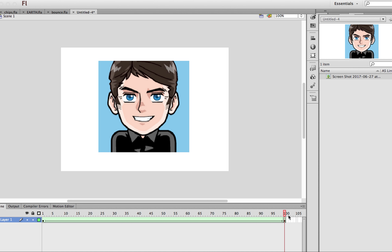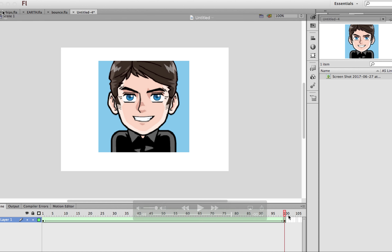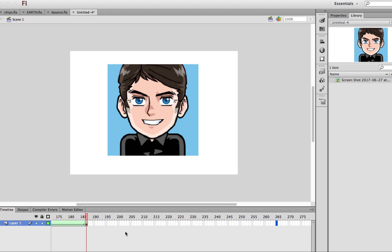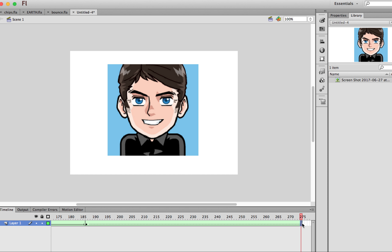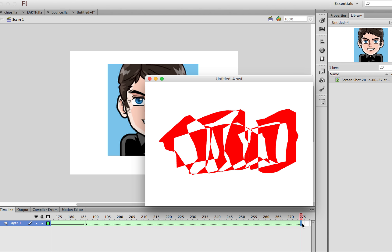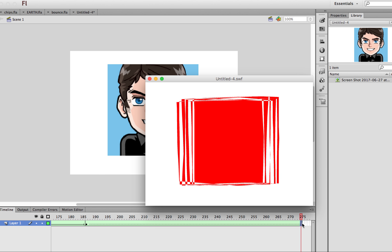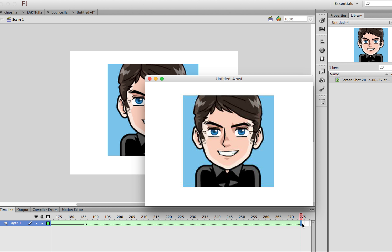Sorry, just one more thing — to make your picture show up for at least five seconds so you can actually see it, what you need to do is go to another hundred frames and then just press F5 on your keyboard, which inserts frames. Now when you play it, your picture will stay there for about five seconds. Then export it as an animated GIF.